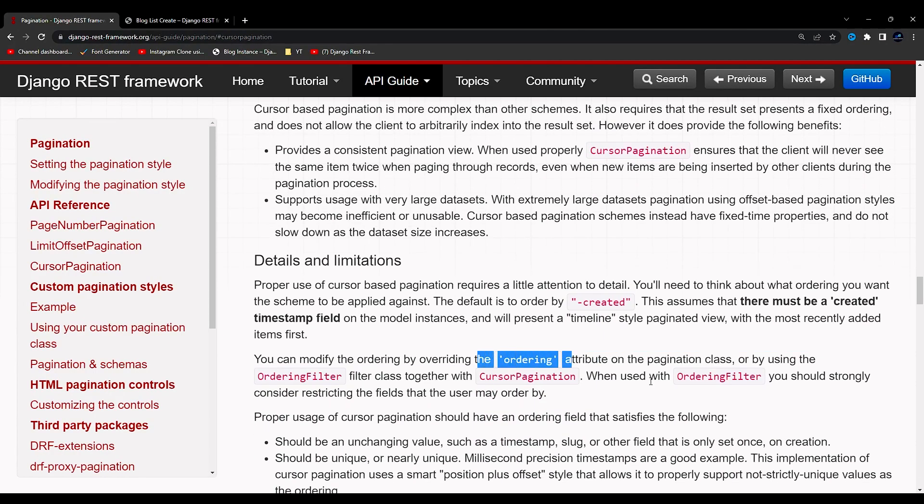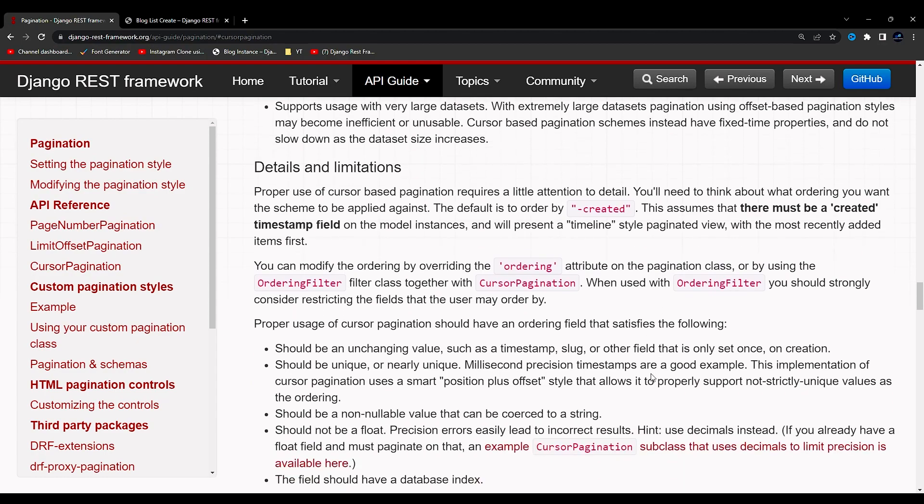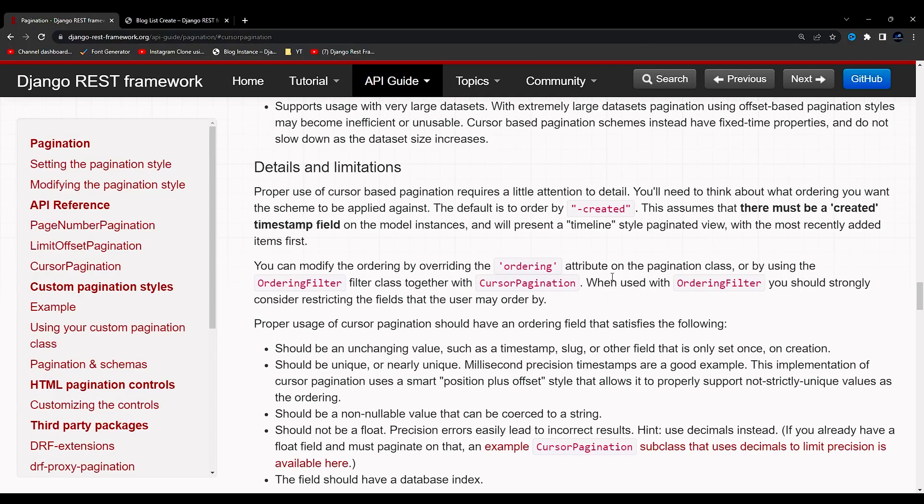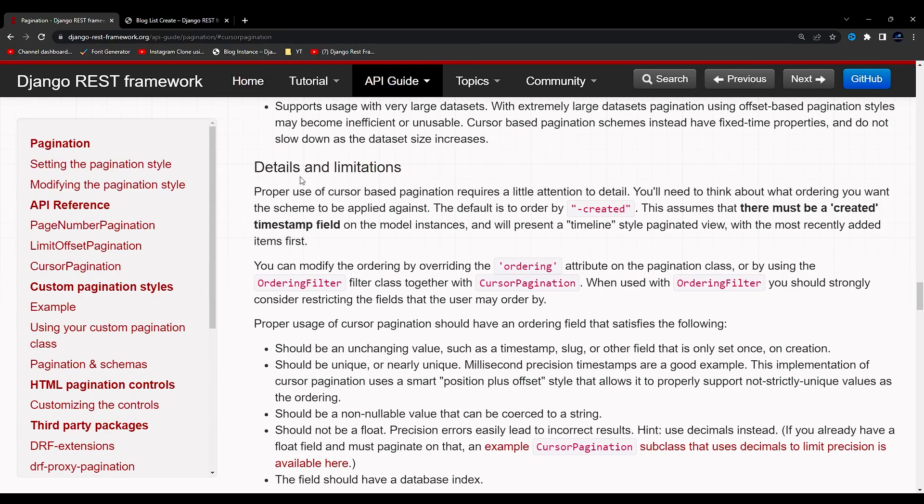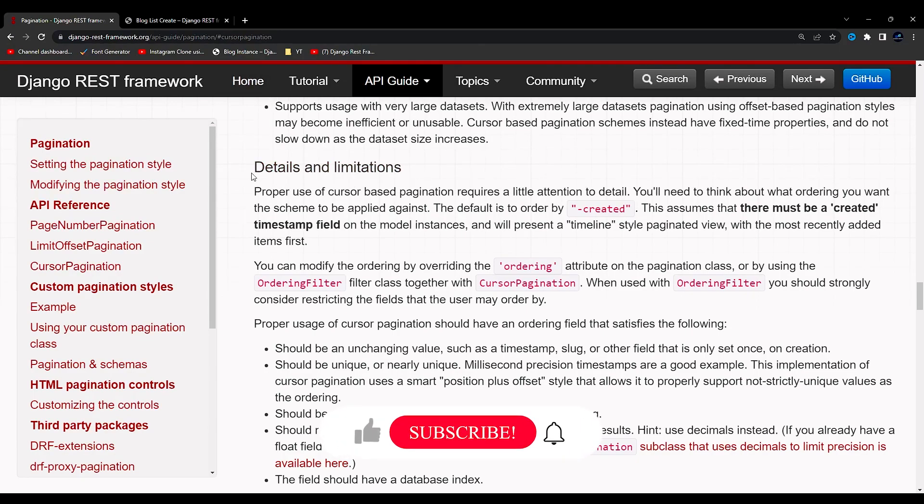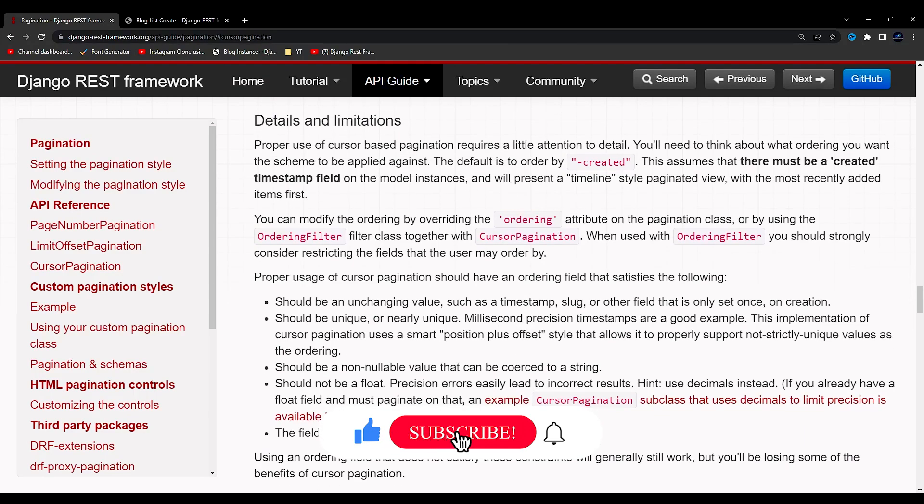If you have an ordering filter in your class, then this cursor pagination is going to give you an error because by default this pagination looks for the created field in your database. If you don't have that, then you have the option to overwrite that particular field and pass the date field which you have implemented in your database.